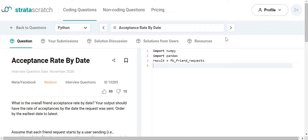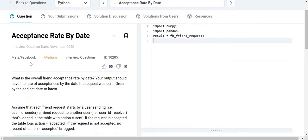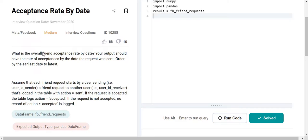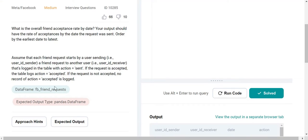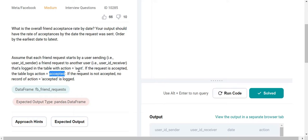In today's video we are going to go over this problem from StrataScratch called 'Acceptance Rate by Date'. This problem is from Meta, previously known as Facebook, and it is a medium rated problem. The problem states that there are friend requests which can be of two types: a sent request and an accepted request.